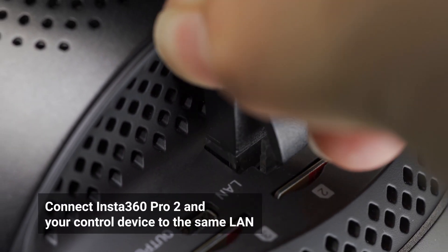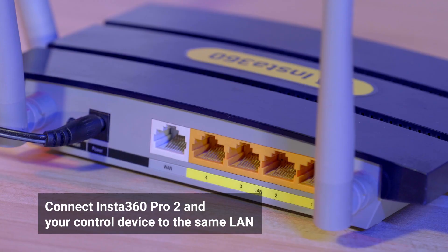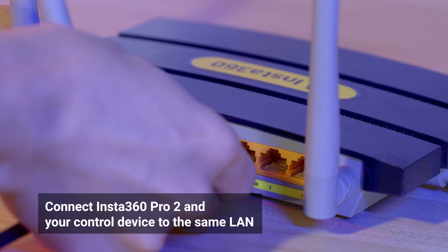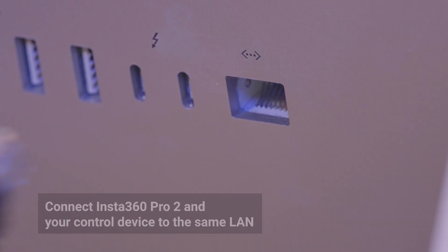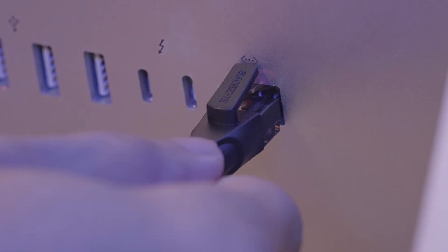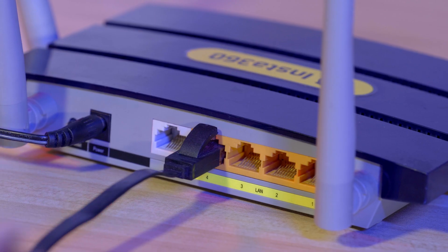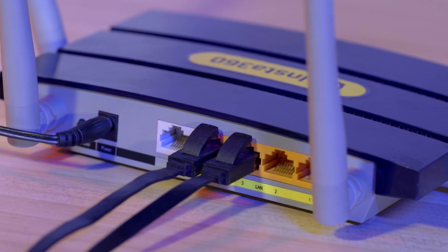Connect Insta360 Pro 2 to the router via the LAN cable. Then, connect your mobile device or computer to the same router via Wi-Fi or the LAN cable.